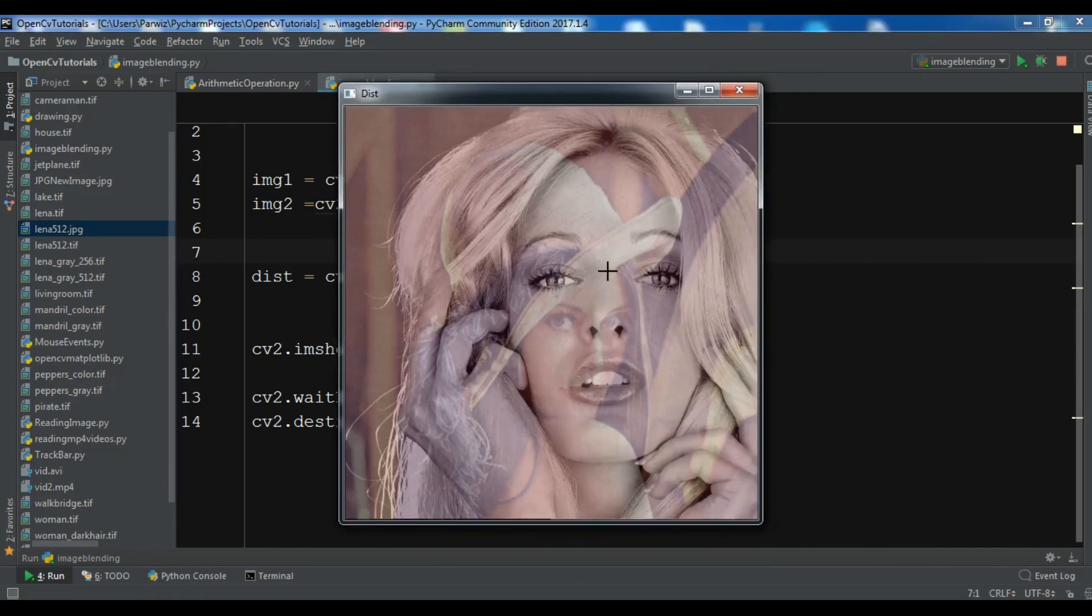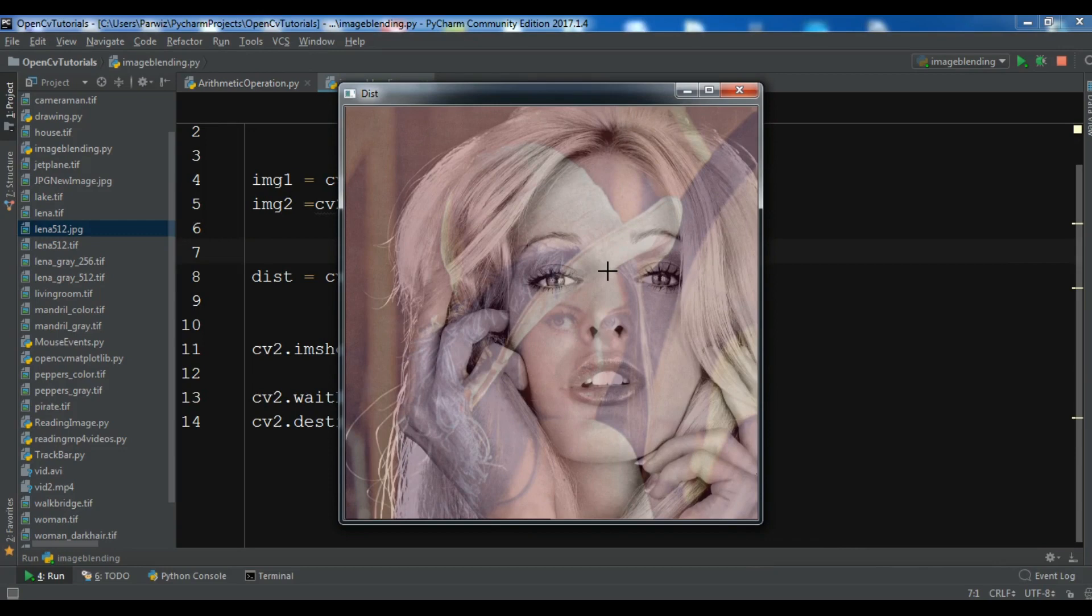Now you can see these are the blended images. Thank you guys. If you have a question, please let me know. I will add the source code to the video description. For further videos, subscribe to my channel and also share and like the videos.